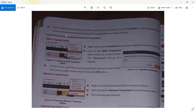Drag the selected transition effect and drop it into track 2 on the timeline. Note down these steps — this is the way you can select a transition effect and apply it.